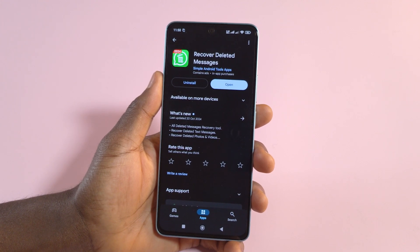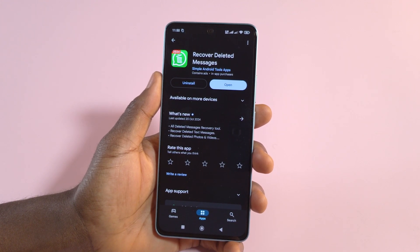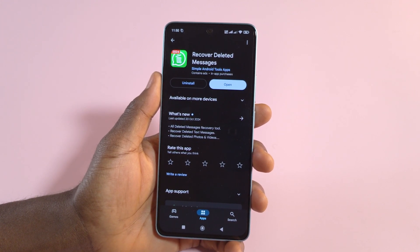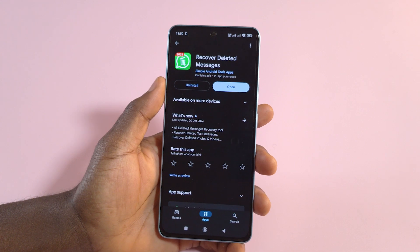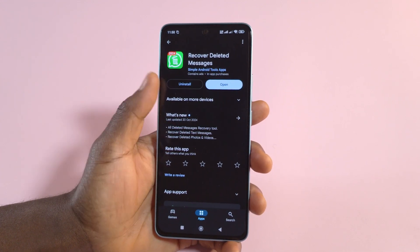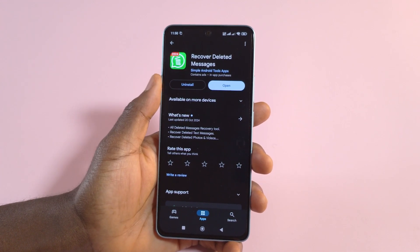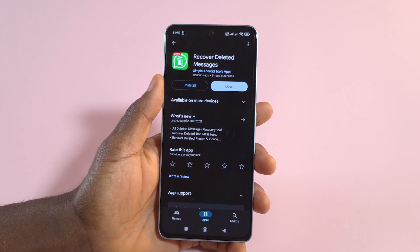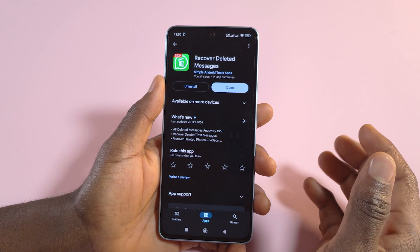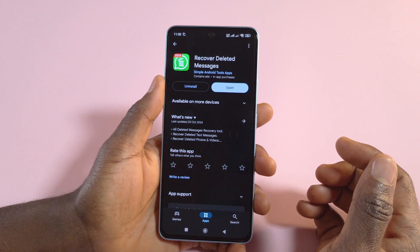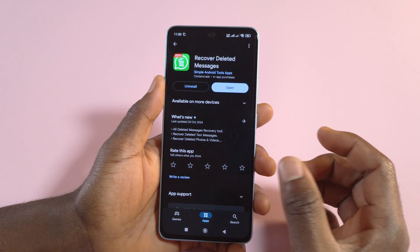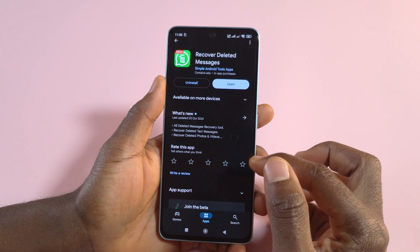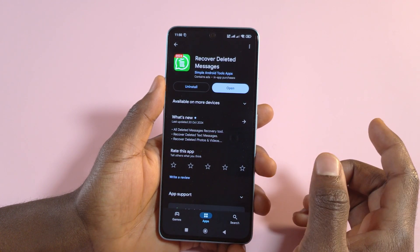In this video I'll be showing you how to retrieve deleted messages on WhatsApp. Please note that this is not going to bring back messages you saw before watching this video — messages that were deleted before you saw this video will not be retrieved, unfortunately.